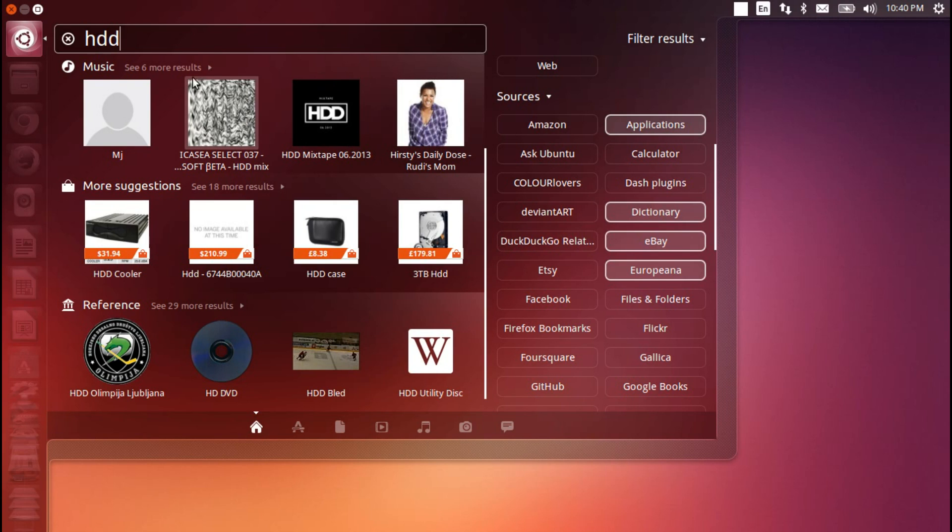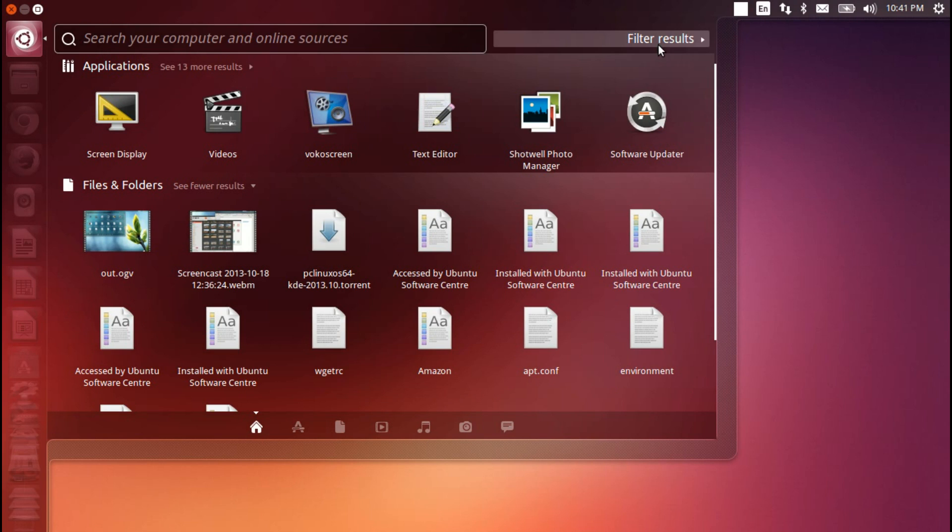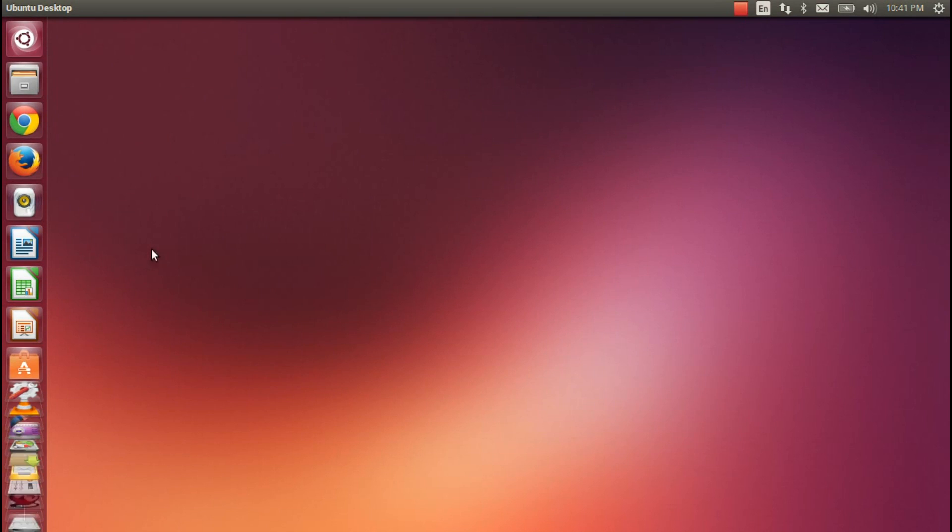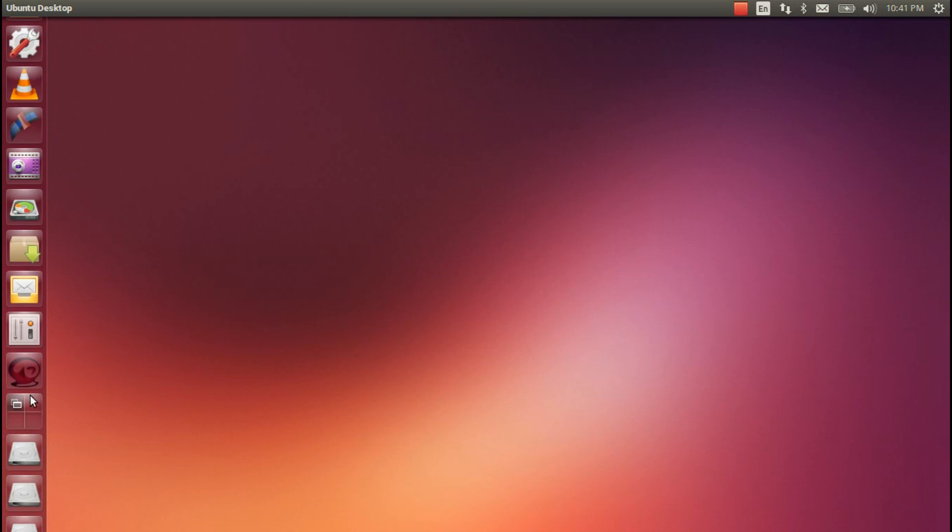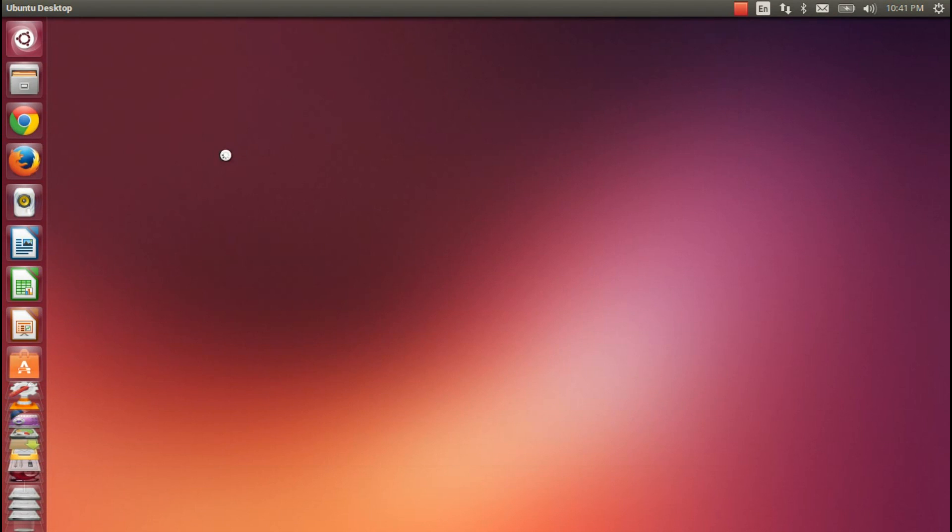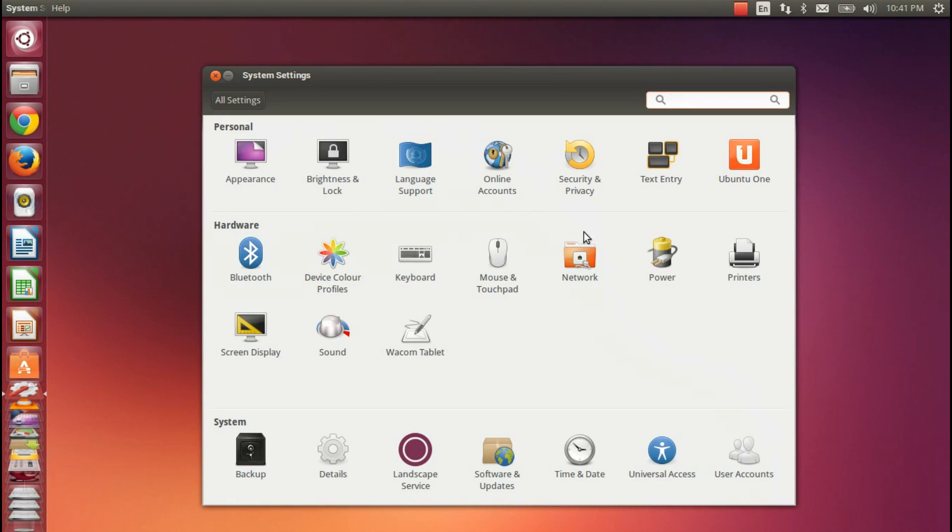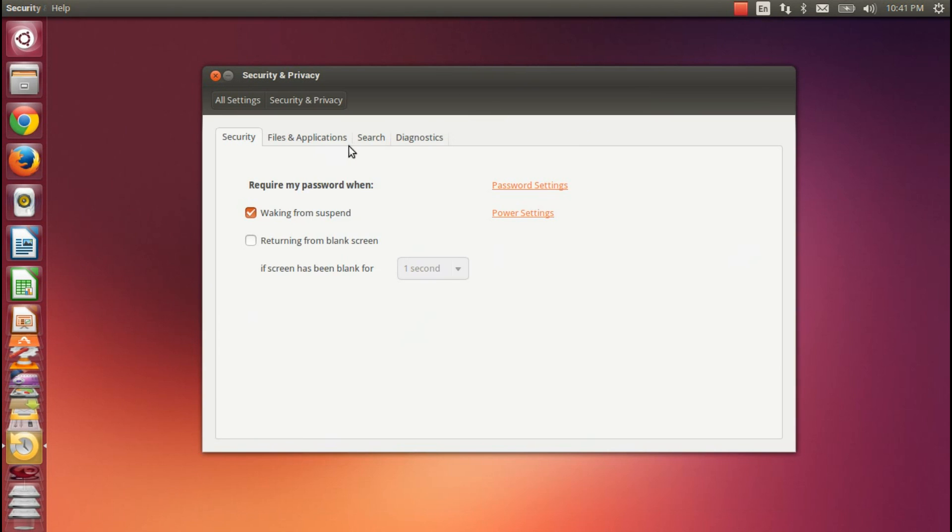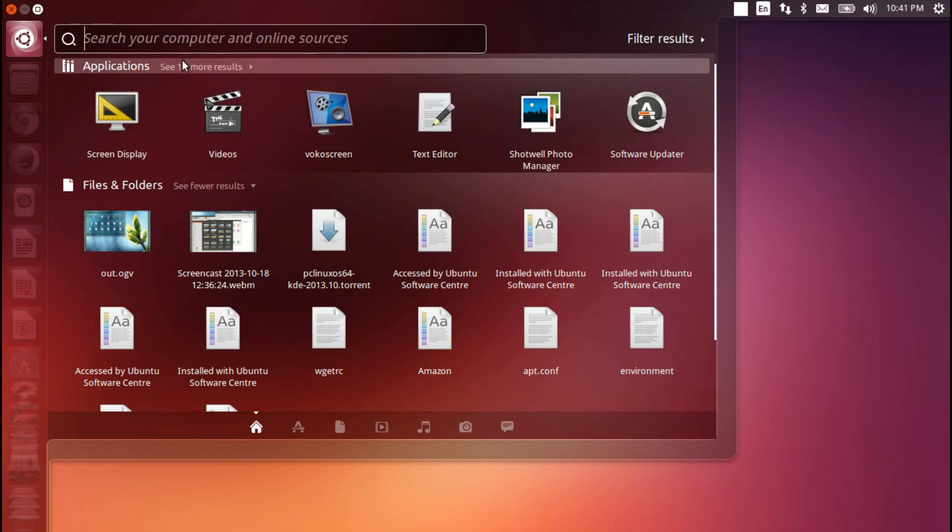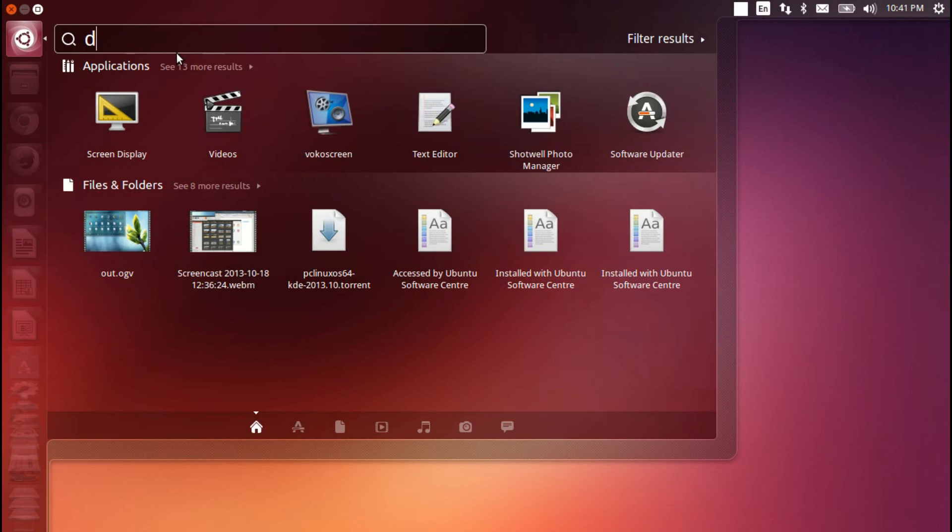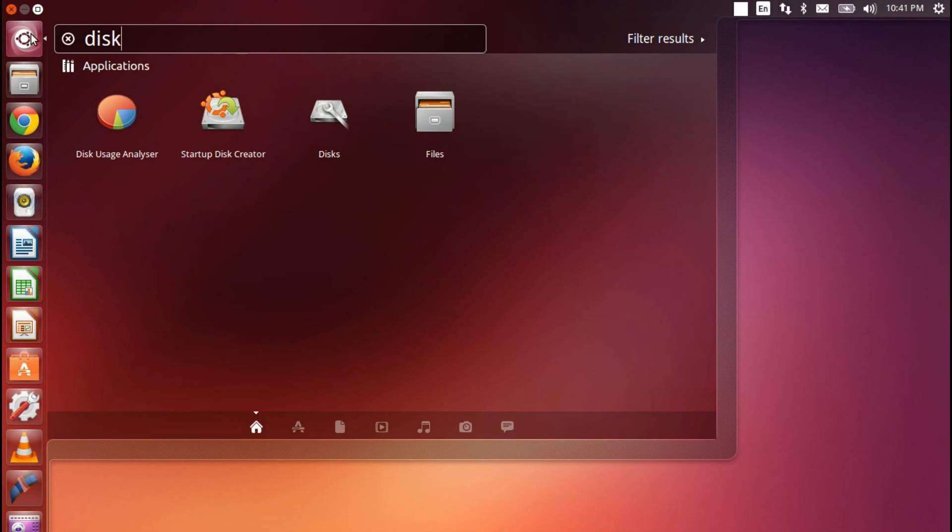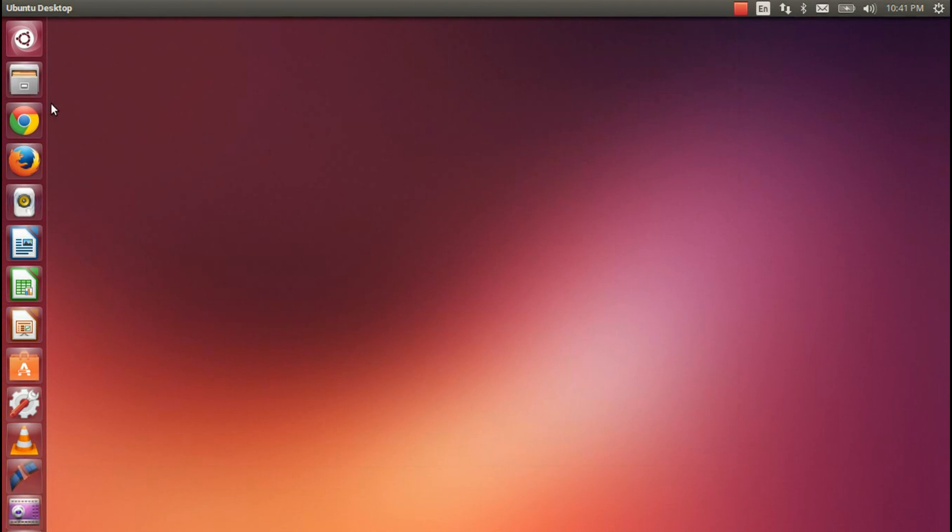For those of you who do not want Canonical providing you with online search results, then you can simply go into the system settings and turn them off. And I've got to be honest with you, that was one of the first things that I did. Jump into security and privacy, into the search dialog, and turn off the online result. You get a much more simple result when you look for things on your system, which, to me, that makes more sense.